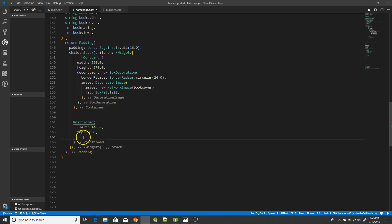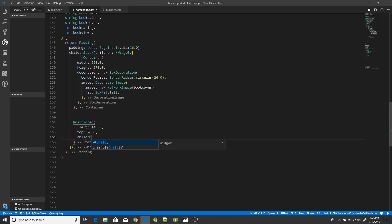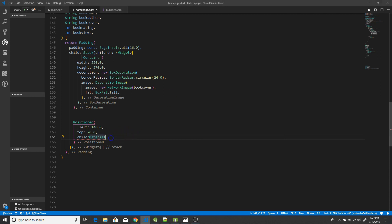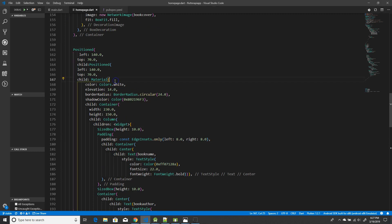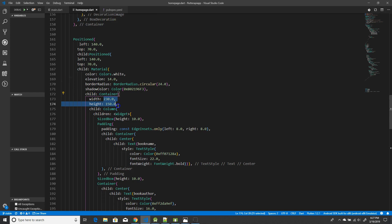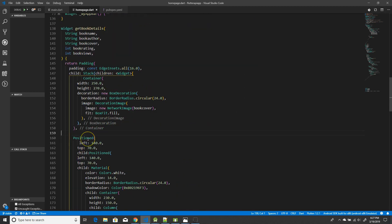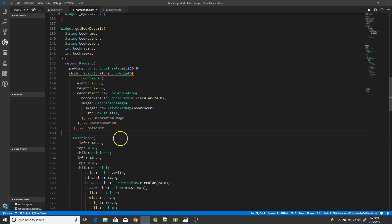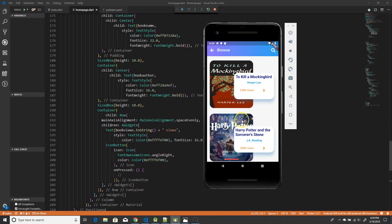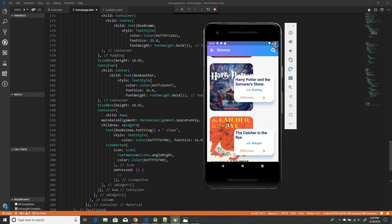To overlap another container over the image, we use the Positioned widget. Using proper left and top parameters ensures the container gets overlapped correctly. I use a Material widget to get the card effect — similar to what I've used in my chart and dashboard videos — with a column widget showing text one below the other, and a row widget for other elements. When I build and run this, the app builds successfully and you can see the list view with these overlapping containers.